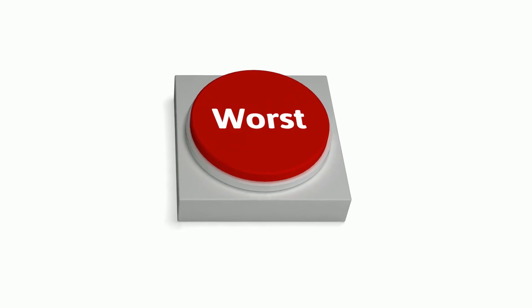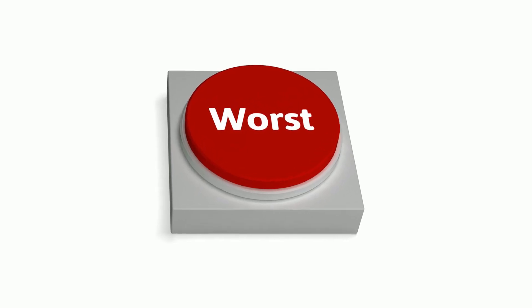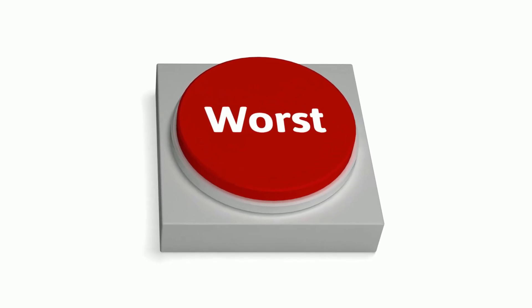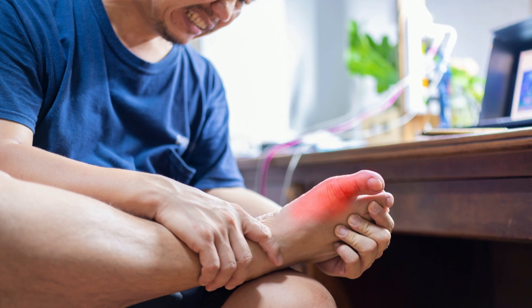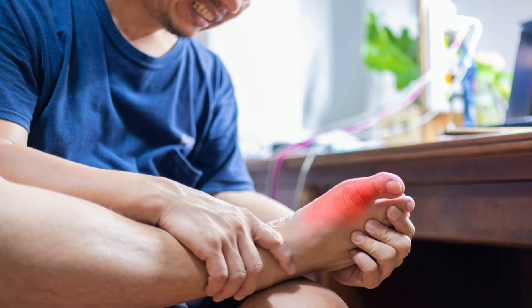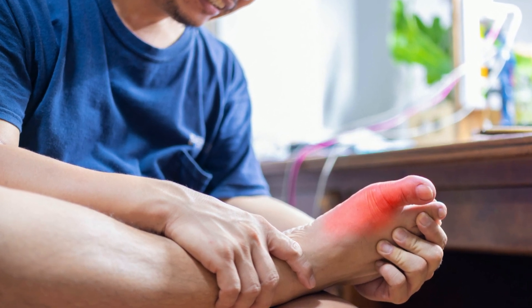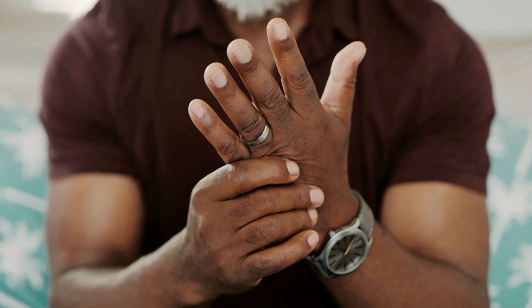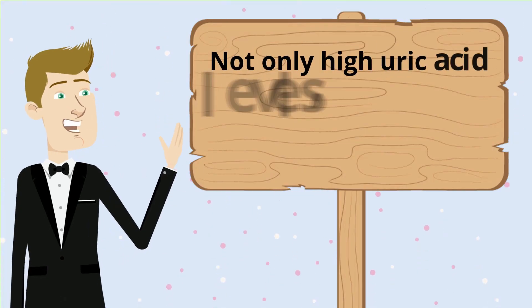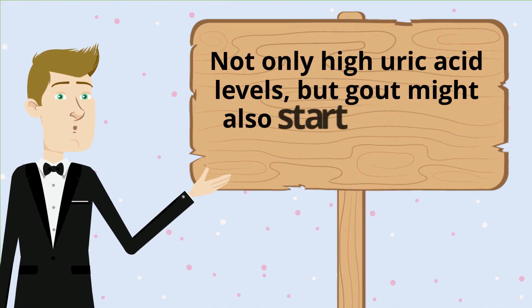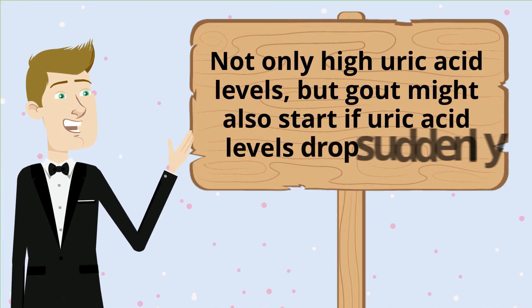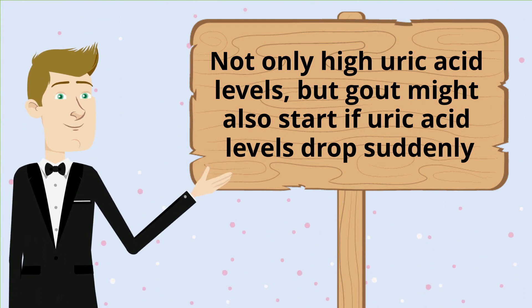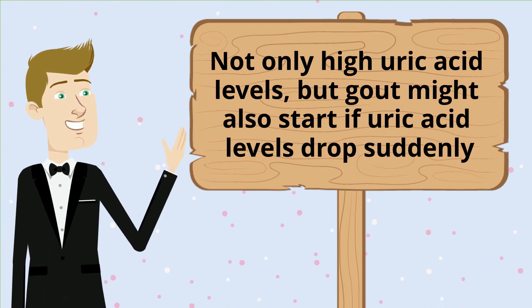Moreover, it can get worse and become permanent if not treated. About 20% of people with hyperuricemia develop gout, often known as gouty arthritis. Not only high uric acid levels, but gout might also start if uric acid levels drop suddenly.